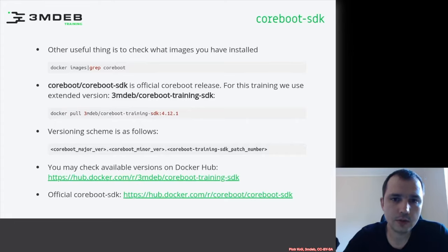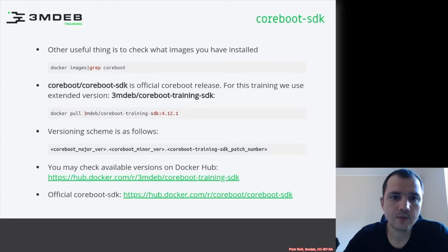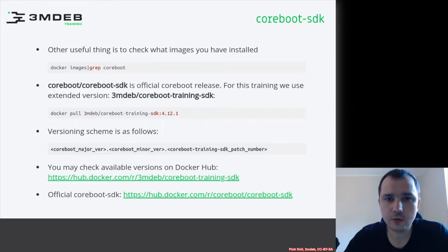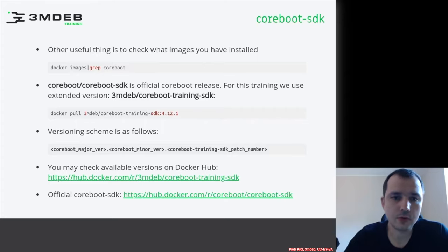For this training, we will use the 3mdeb coreboot training SDK, which is already published in version 4.12.1 on Docker Hub.